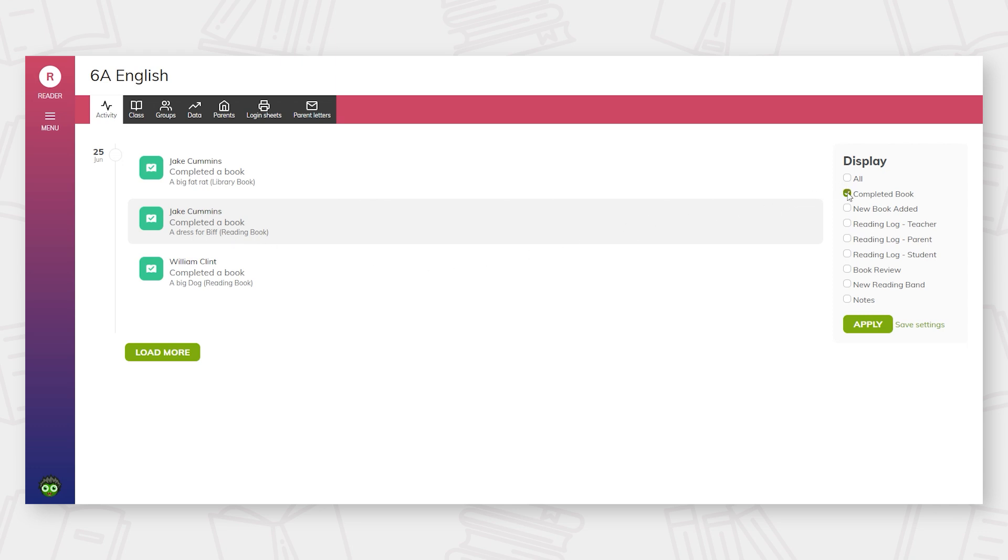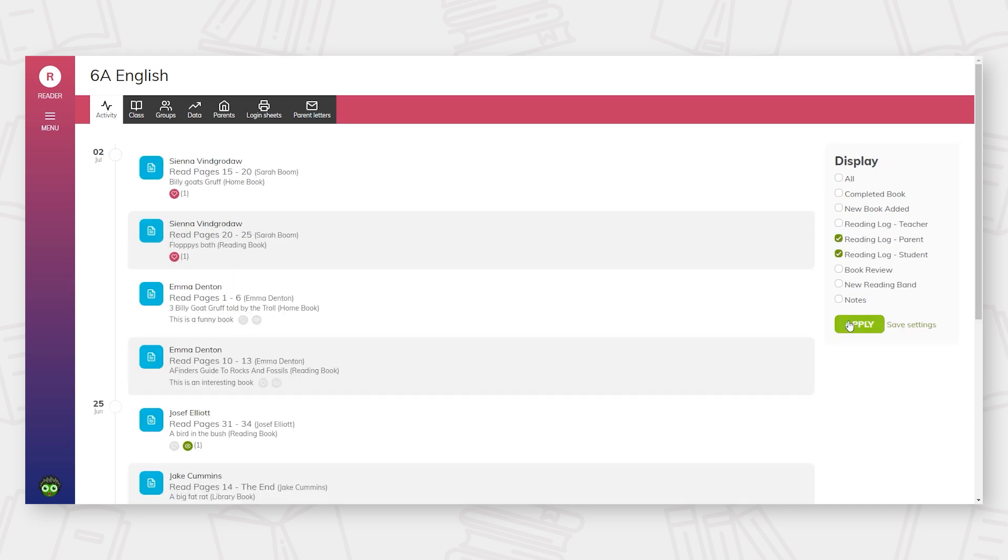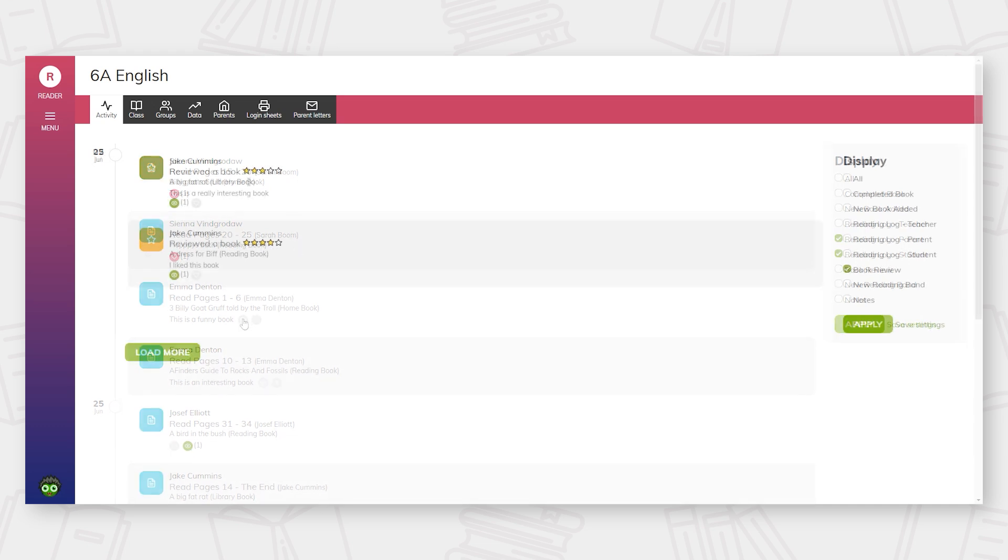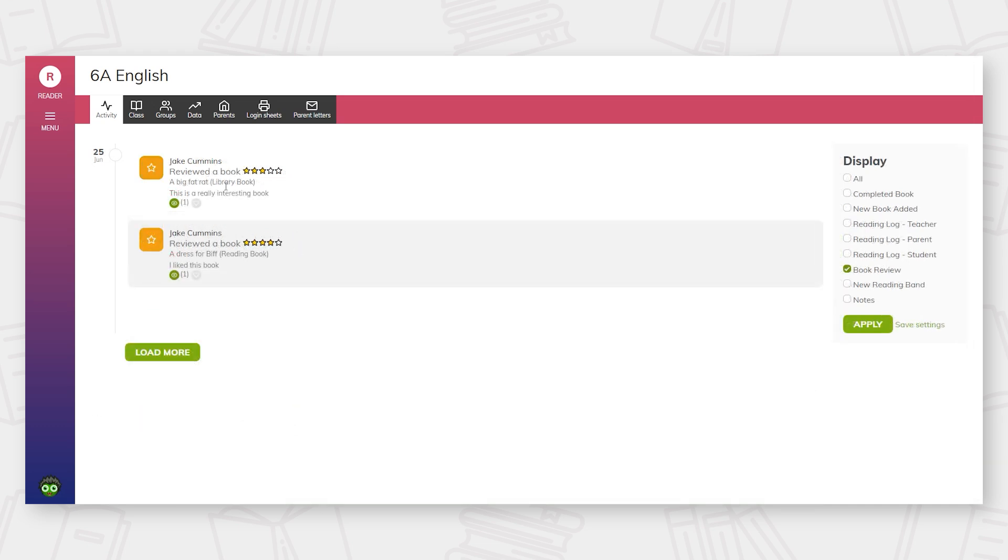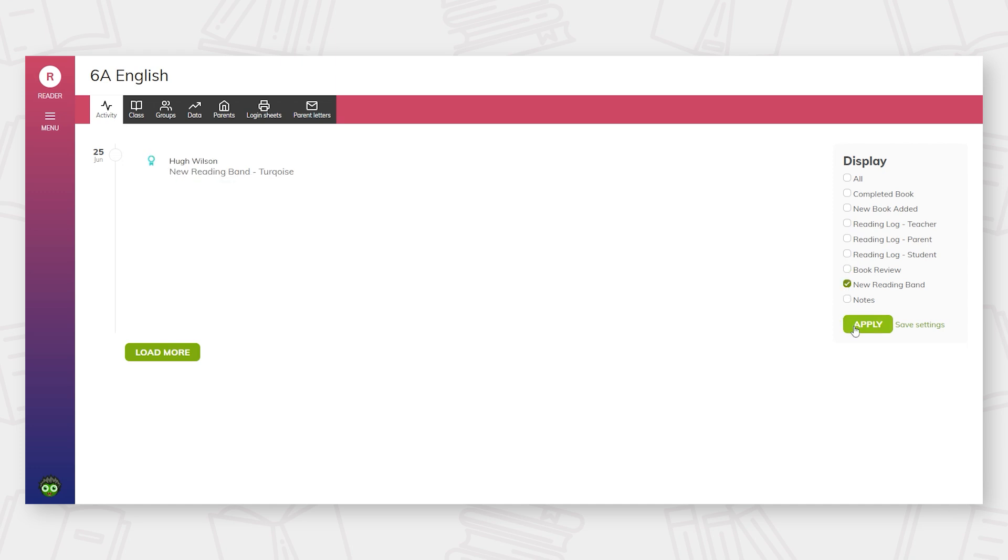From this screen, to support teacher workload, you can quickly toggle the display to get specific information, for example, the monitoring of parental engagement. This is also where teachers and other members of staff will see book reviews that pupils have made, whilst also being made aware of any reading band changes for individuals.